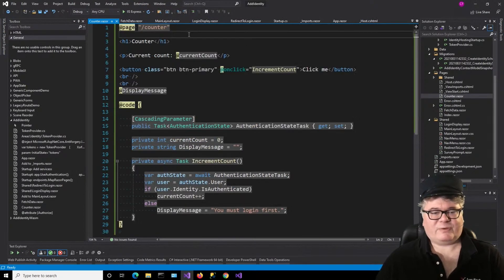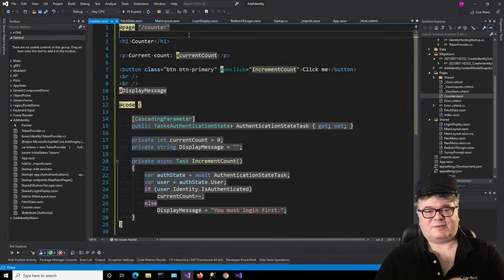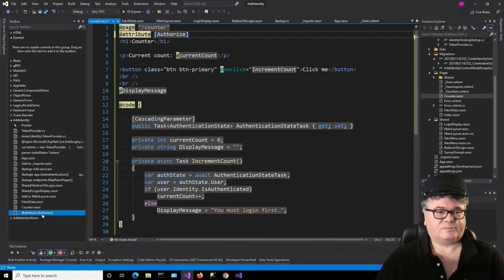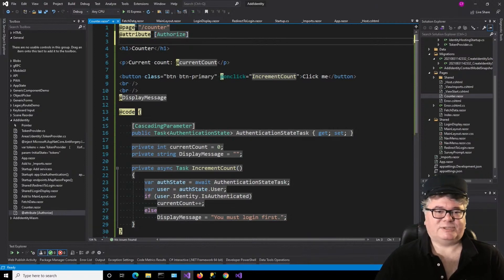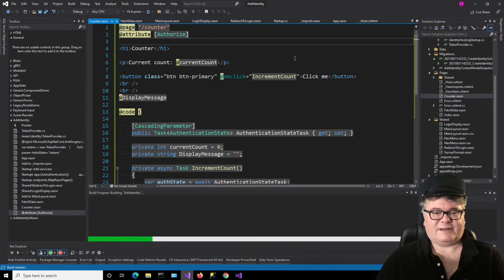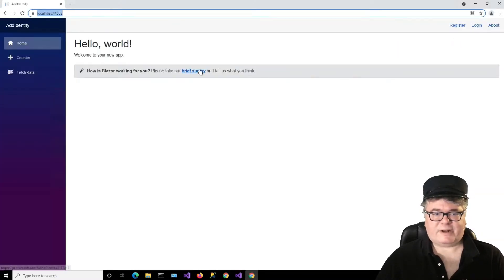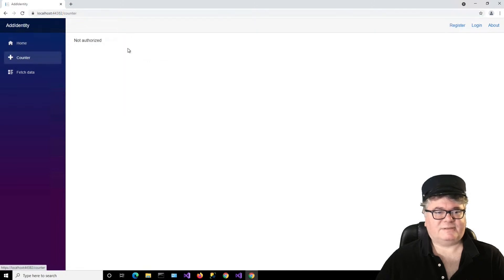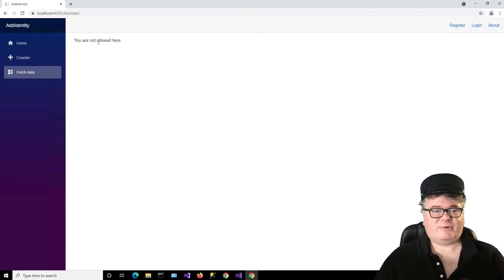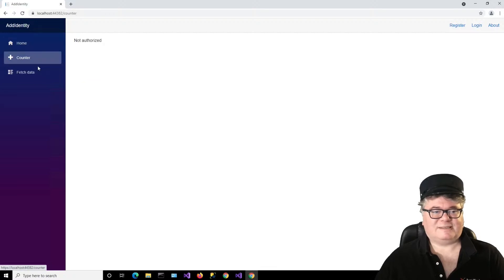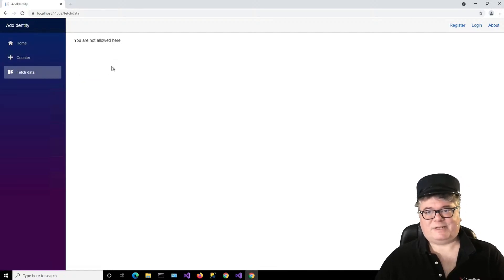Here we are with our counter. We are logged in so I can increment. If I log out and go to counter — that's another way we can do checks of authentication, but this is with code. Now there's another way we can just disallow the user from seeing this page at all if they're not authenticated, which is with the Authorize attribute. We're saying you can't even see this page, any of it, unless you're authenticated. We're not authenticated — go to counter, it says 'Not Authorized.' That's the default message. If I go to FetchData, we get the message 'You are not allowed here.'